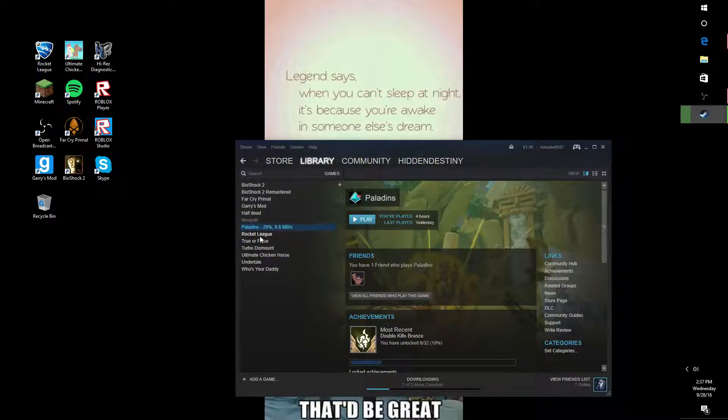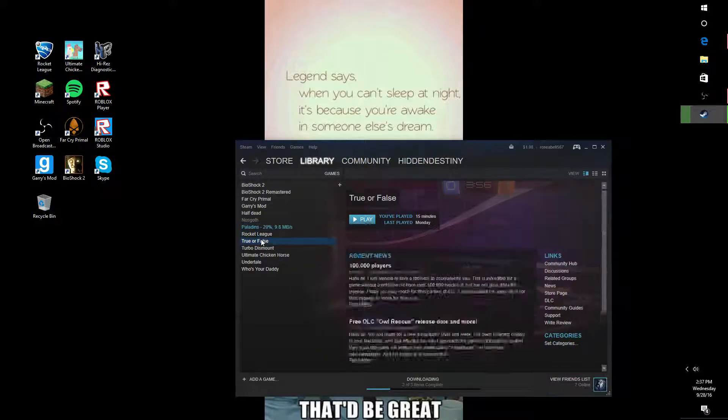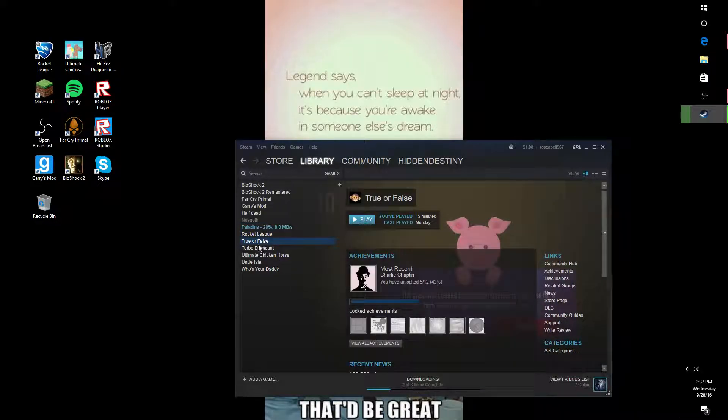As you know, I have Rocket League. I tried Paragon. It seemed pretty fun, so if you want some of that.